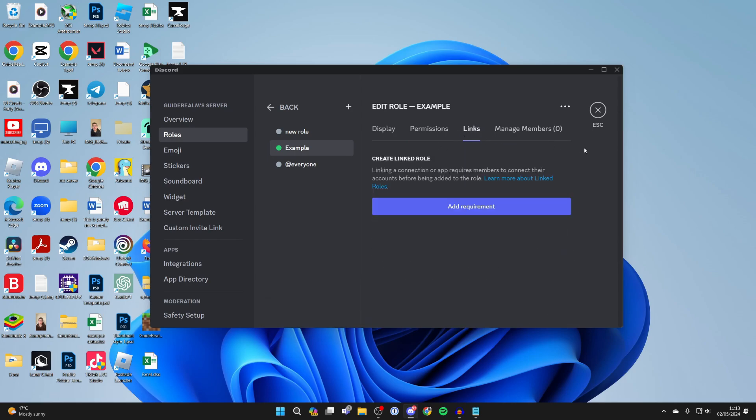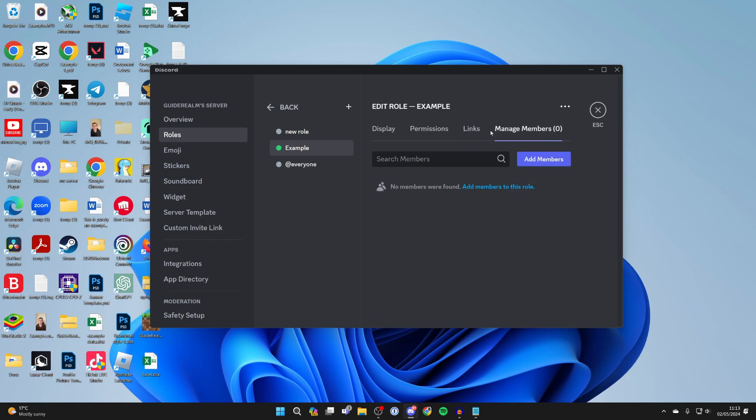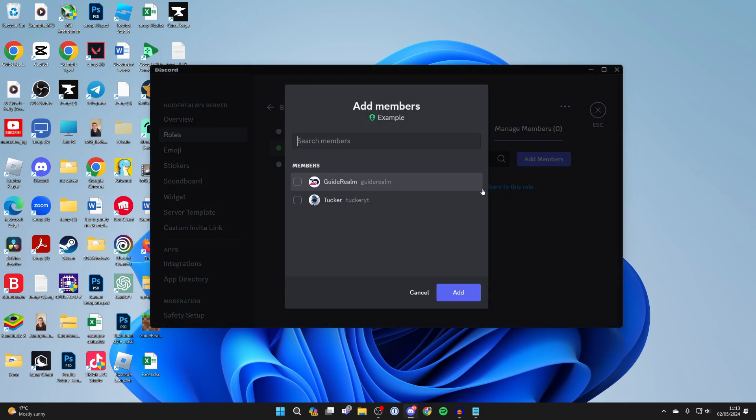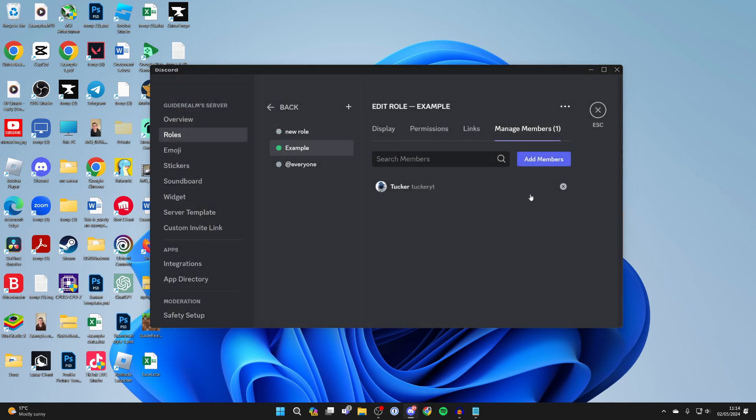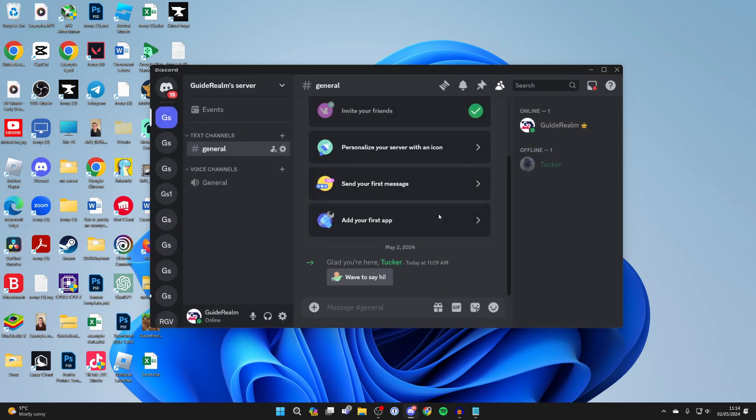You can go into manage members and here you can add members to this role. For example, I could add this member here, press add, and the member now has this role.